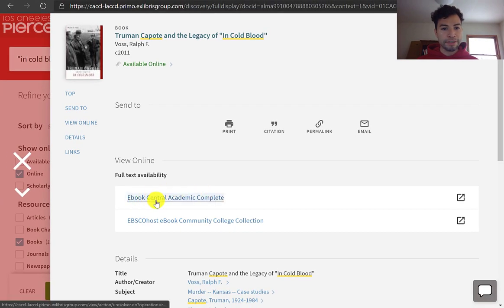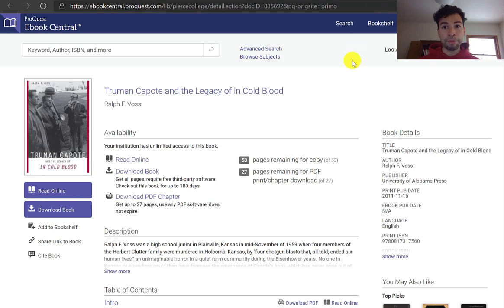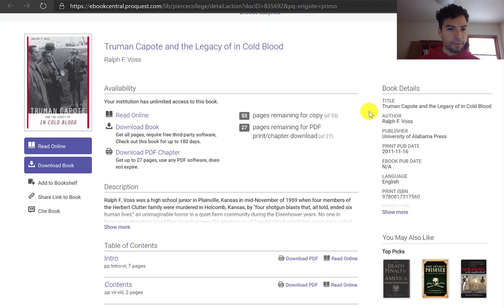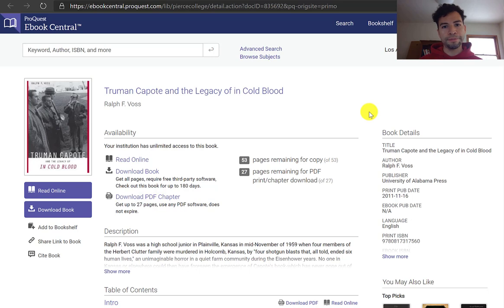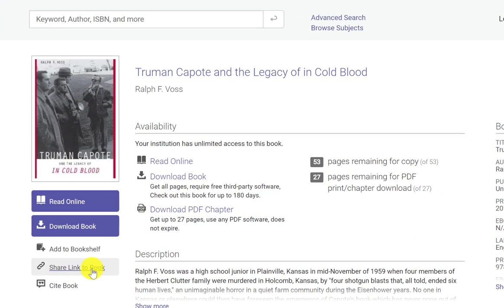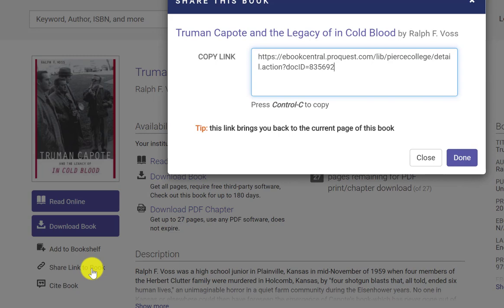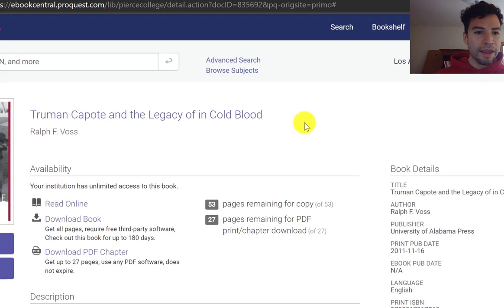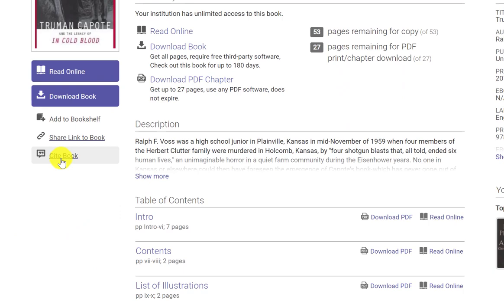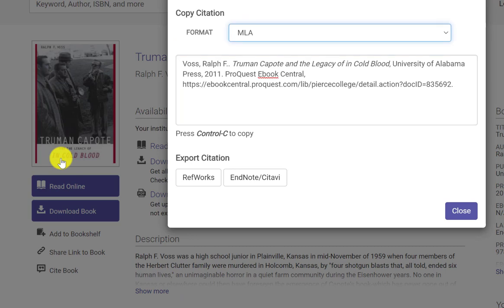If I click on eBook Central, this database by ProQuest will open up. The username is your student ID number and the passcode is your month and date of birth — so if you were born on June 4th, your passcode would be 0604, no year. Now for this eBook, if I really wanted to use it, I can get a link to come back to it using the Share Link button. This database doesn't have a direct email button, so you'd copy and paste the link. You can also see a Cite button, which gives you a pretty good citation for that eBook.